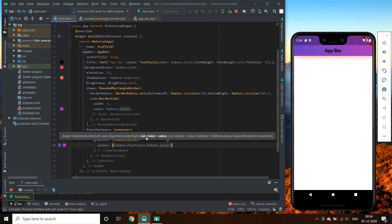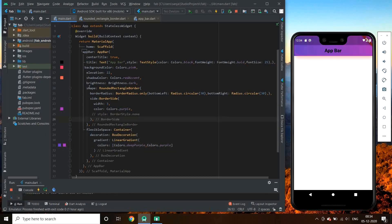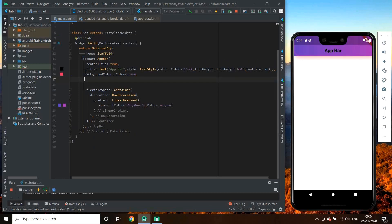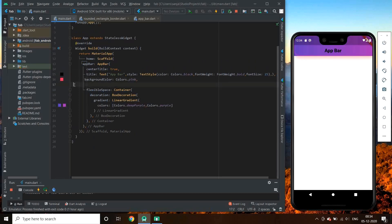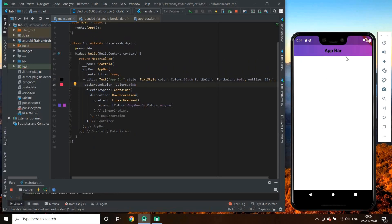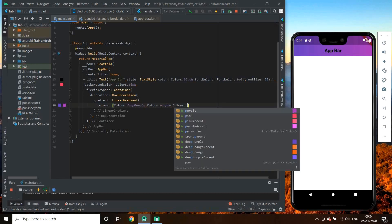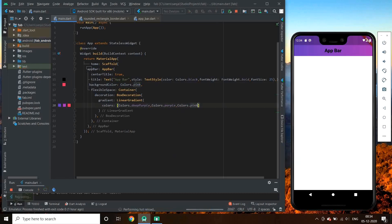See, here is the beautiful app bar with gradients. Let's go on adding one more color — let's add pink. See, we have a pinkish effect on the right side.